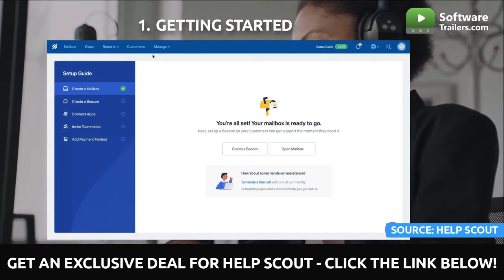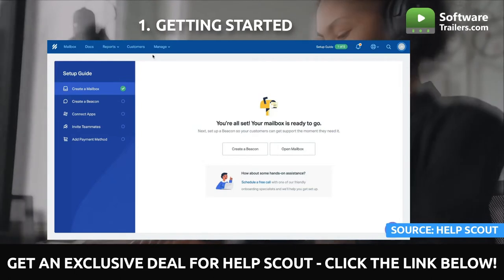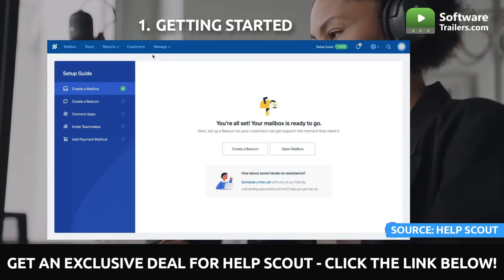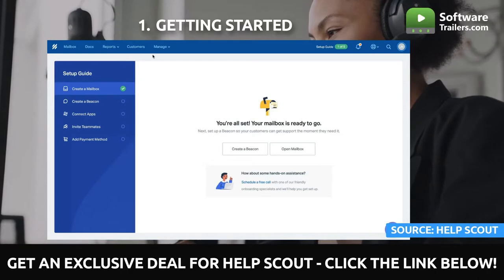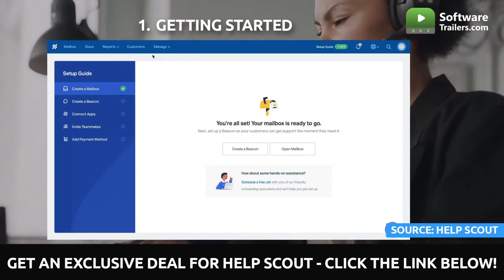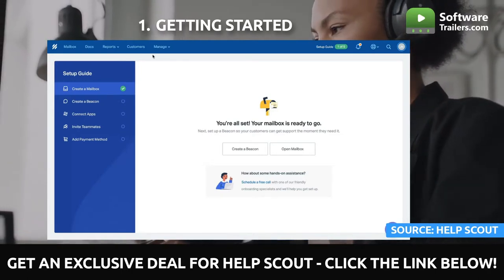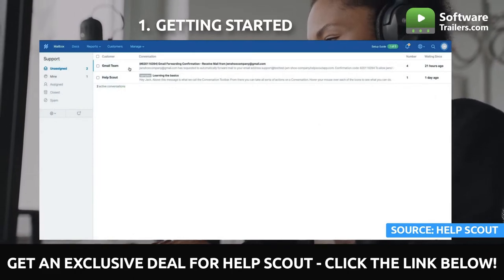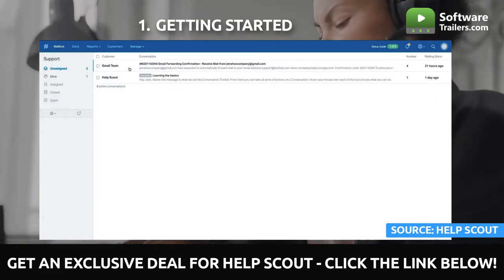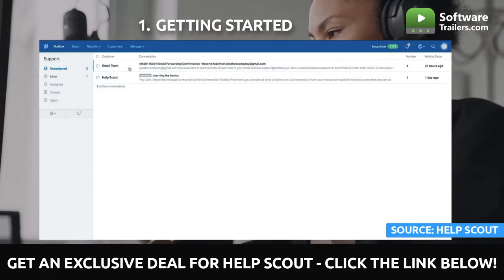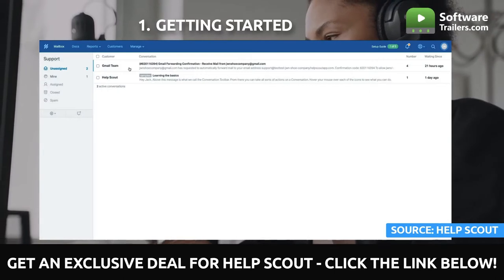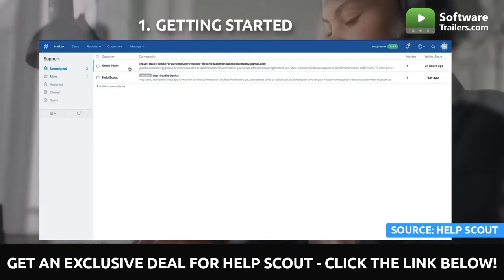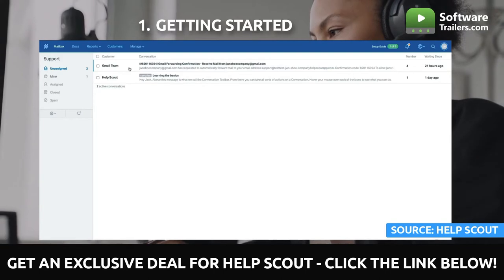In contrast, you can configure HelpScout to forward inquiries sent to you or your team's existing email account. With the aid of HelpScout, you can maximize the effectiveness of group email. Shared mailboxes, which are email accounts accessible by more than one user, are helpful for departments that receive and send a high volume of emails, since they prevent messages from gathering in the inboxes of only a few people.